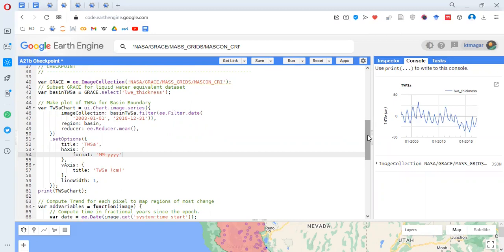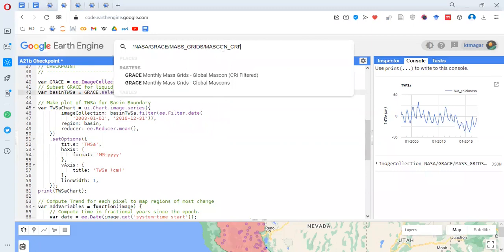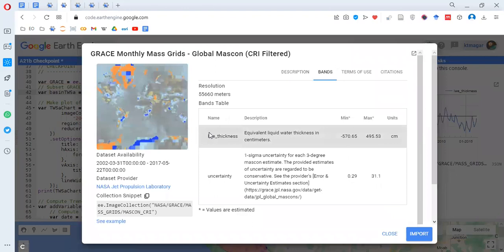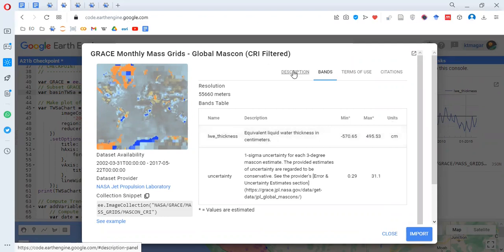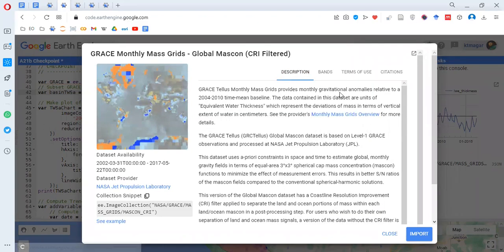The band selected is called 'lwe_thickness'. We can check this by searching for the dataset in Earth Engine. The band name is 'lwe_thickness', which means equivalent liquid water thickness in centimeters. We can also see the minimum and maximum values — the units are in centimeters. For more details about this dataset, we can read the description.